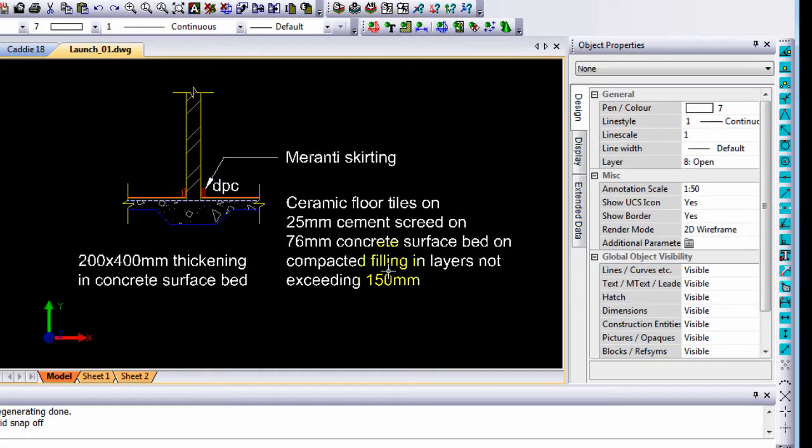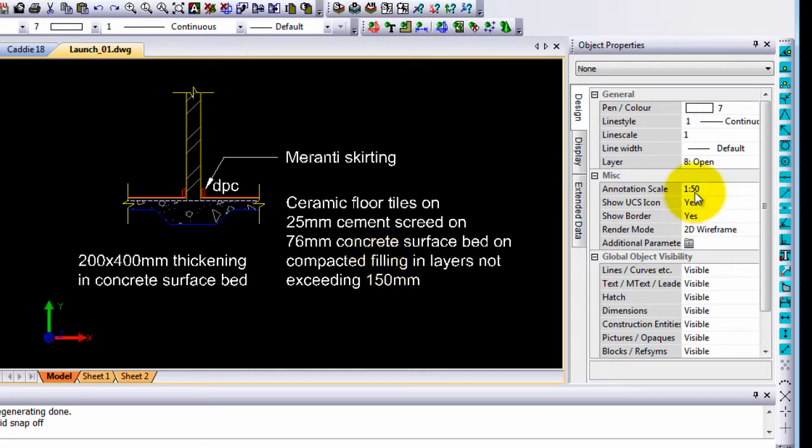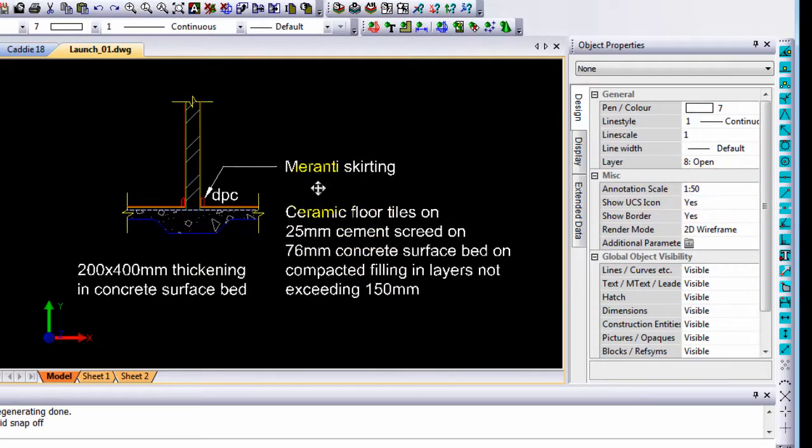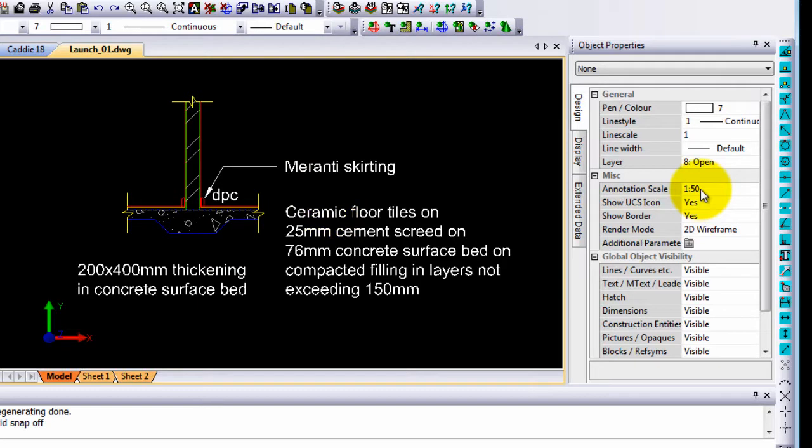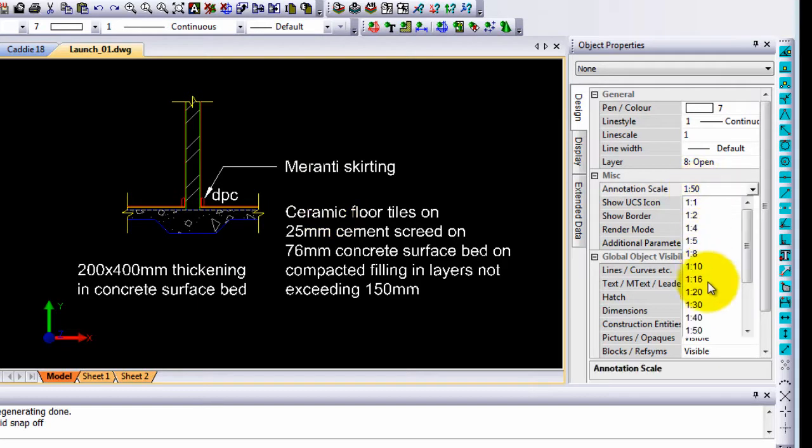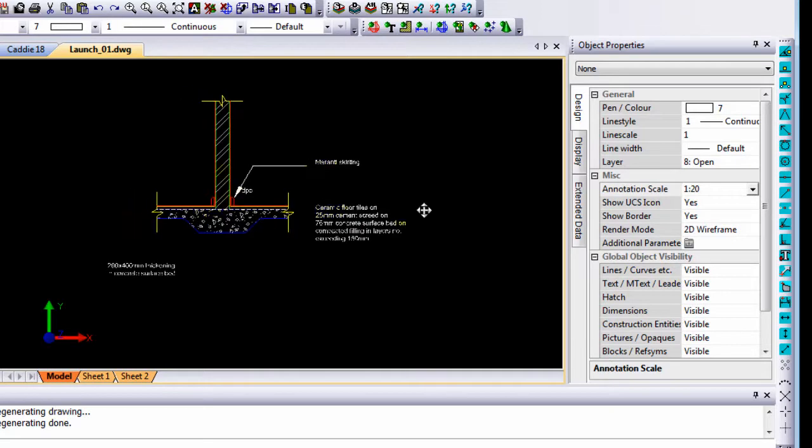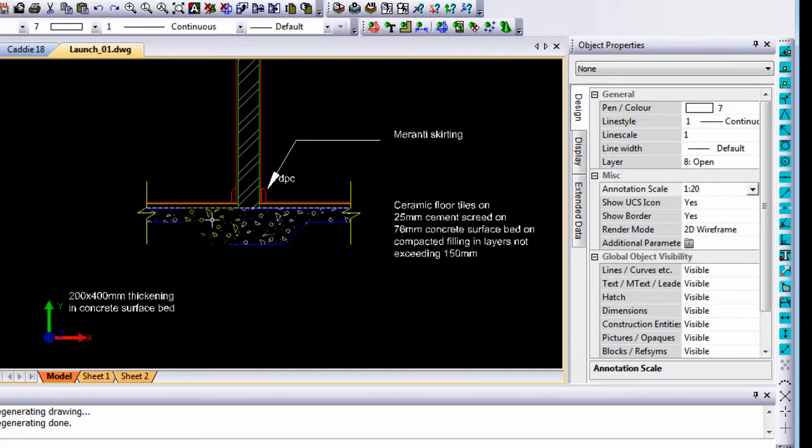Well first of all, the text entities in your model space will display differently at different sizes. Now your model space annotation scale which is 1 to 50 means currently the way that you see the text is how it will display at the 1 in 50 scale. If I change my annotation scale to 1 to 20, that is now of the model space, you will see the text sizes changes.